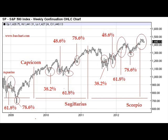This is a weekly continuation chart of the S&P 500 index from 2008 up until the present time. On this chart, I have indicated the times when the North Node of the Moon has transited into a new sign of the zodiac. You can see that during 2009 it was transiting through the sign of Aquarius. In the latter part of 2009, it shifted into the sign of Capricorn. In 2011, it transited into the sign of Sagittarius.